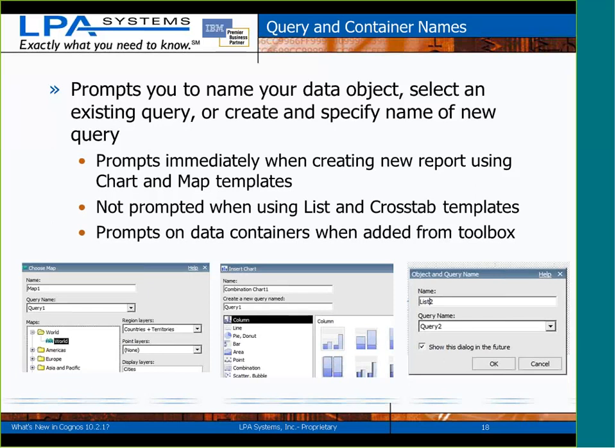For active report authors: data controls — data deck, data drop-down list, data radio button — do not automatically get this naming pop-up. You'll still need to name those in the property sheet. This makes sense because those items are not directly addressable when you use an active report in a workspace, so this is really a workspace-focused enhancement from a naming perspective.